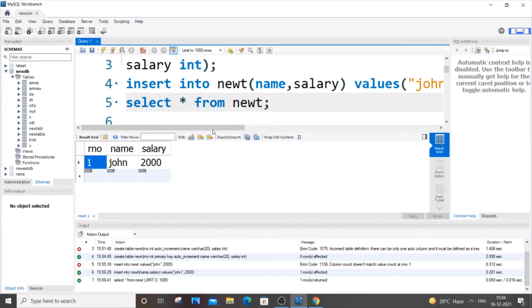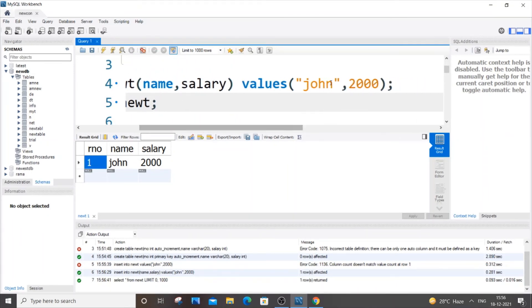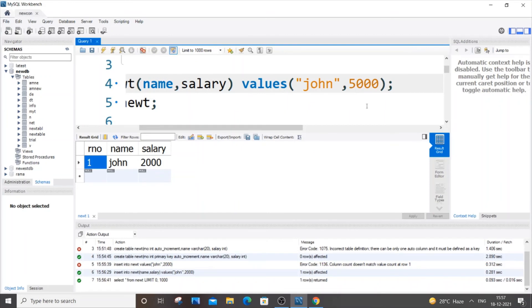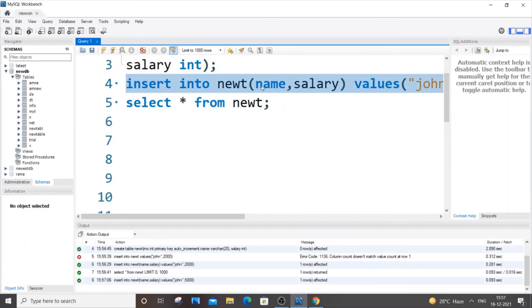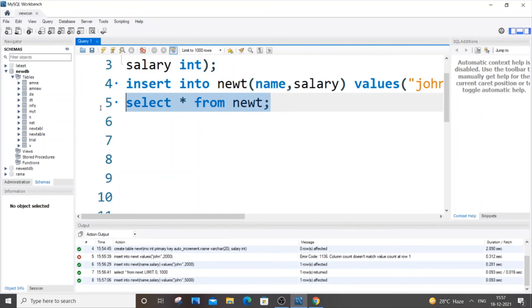So if I just go again and insert some values - let's say I'm inserting John with salary 5000 - and if I just right now run it, I'll be getting a green mark.